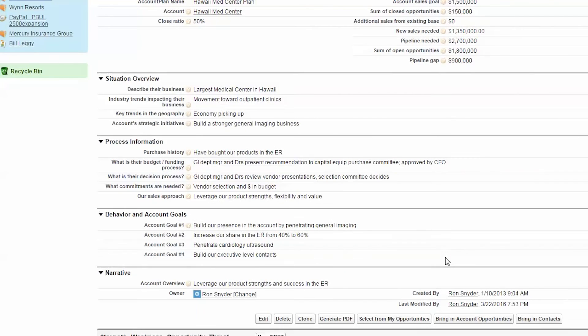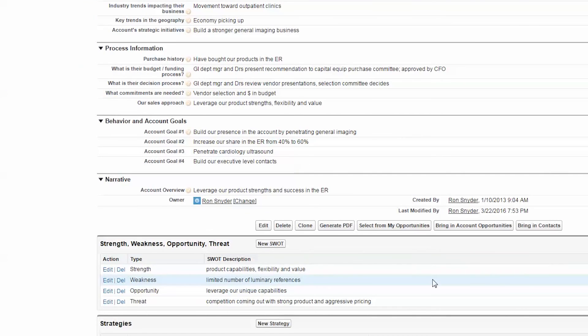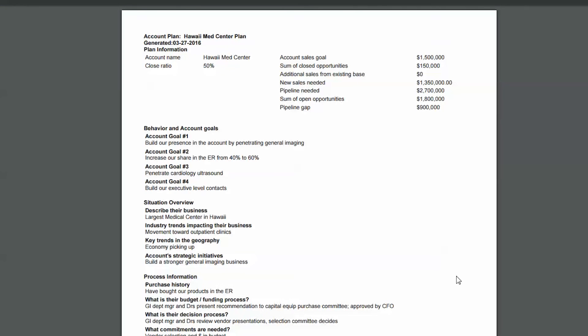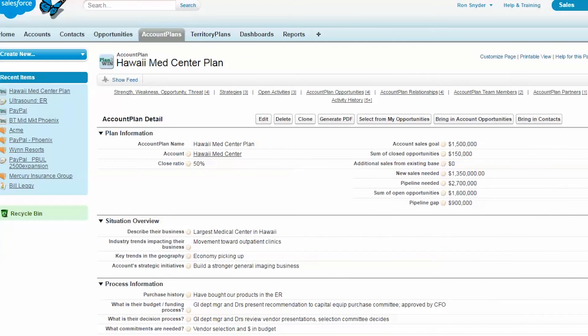So that's a quick overview. You can also generate a PDF of the plan so that you can capture it, you can save it, you can send it to the appropriate person that might be involved in helping you implement the plan.